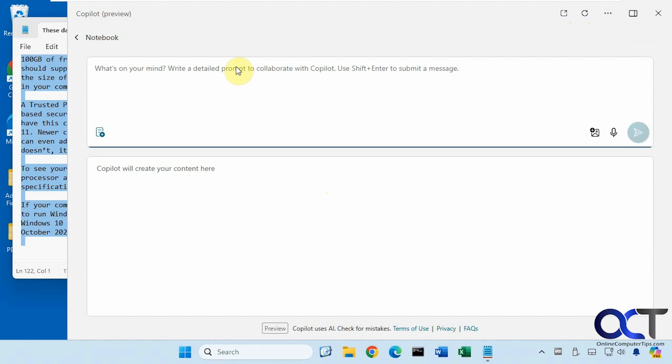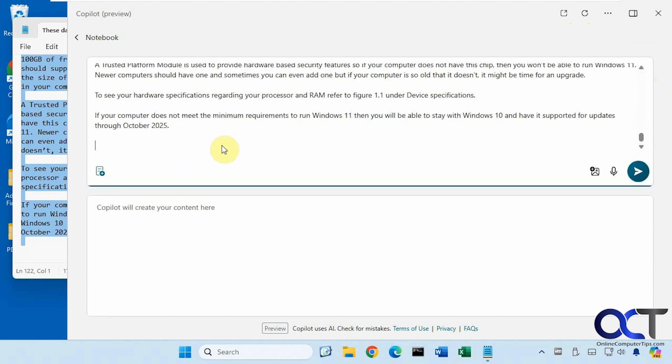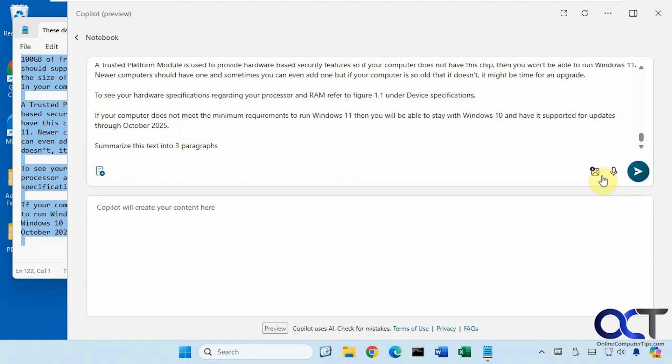Okay, so if I paste this in here, and now I could add my prompt to it. All right, summarize this text into three paragraphs.